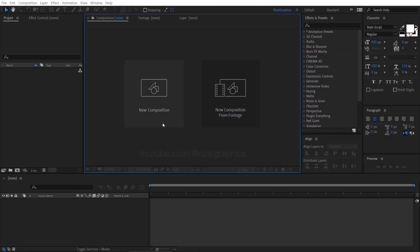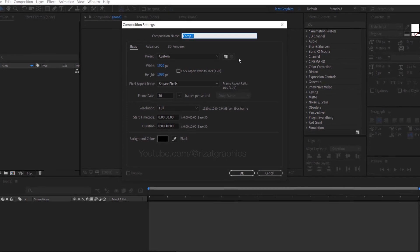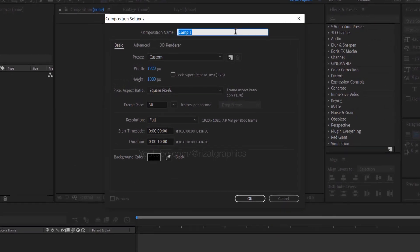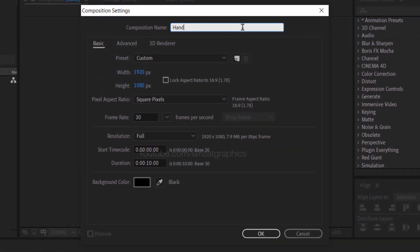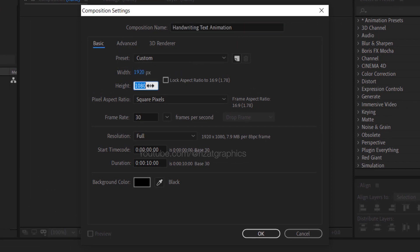Then create a new composition. I am calling it handwriting text animation. Set the resolution to 1920 by 1080 pixels, 30 frames per second, and set the duration to 10 seconds.